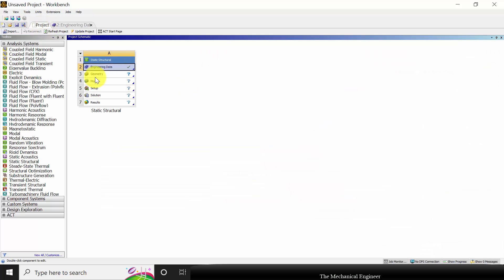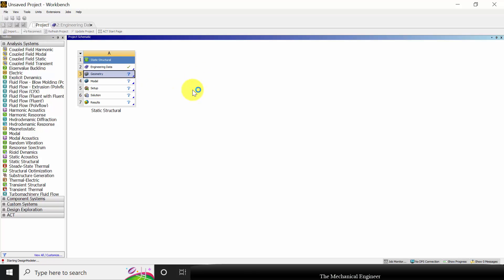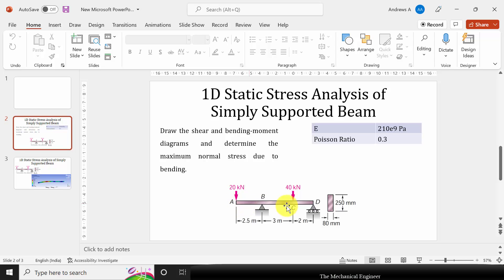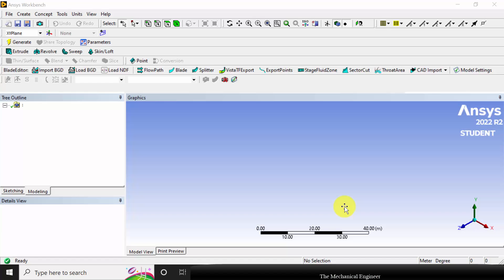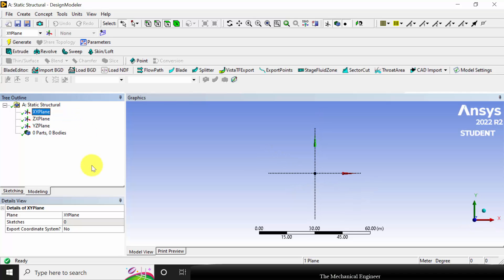Now go back to project. Next I am going to create the geometry, so right click on the geometry and click new design modeler geometry. I am going to draw a line from A to B, a line from B to C, and a line from C to D — so totally three lines. The cross section and material of the entire beam is the same, so I am going to draw all the lines in the same sketch.